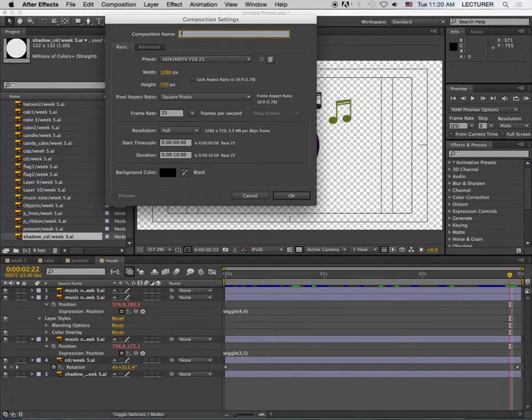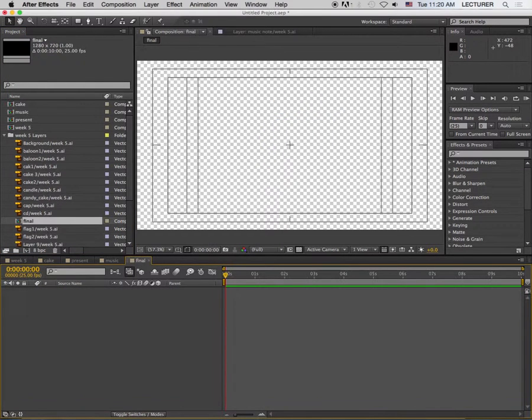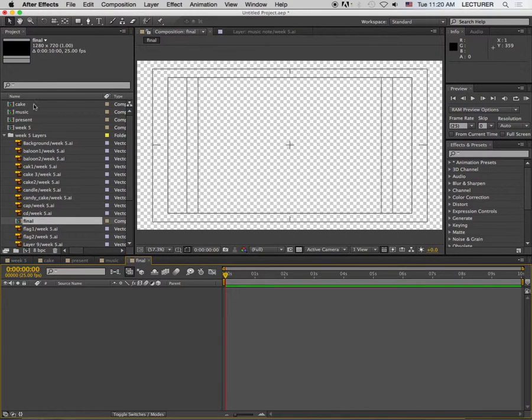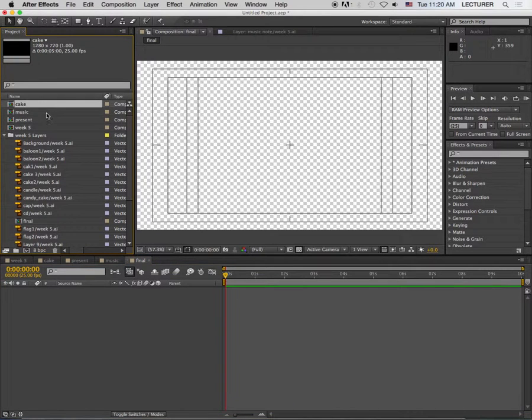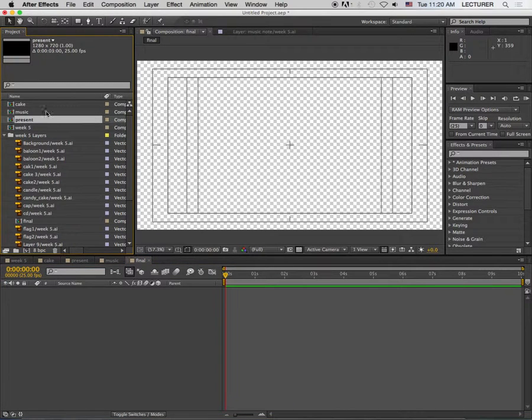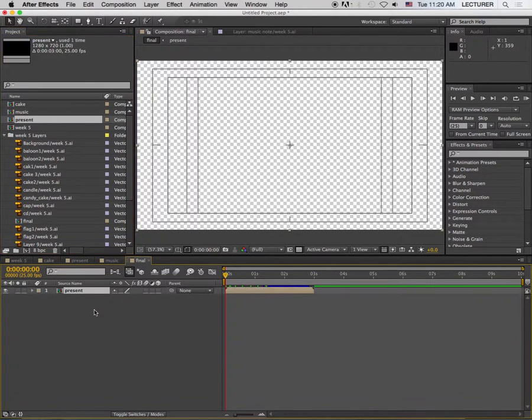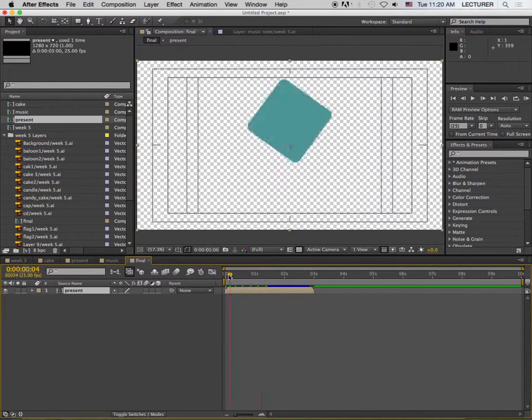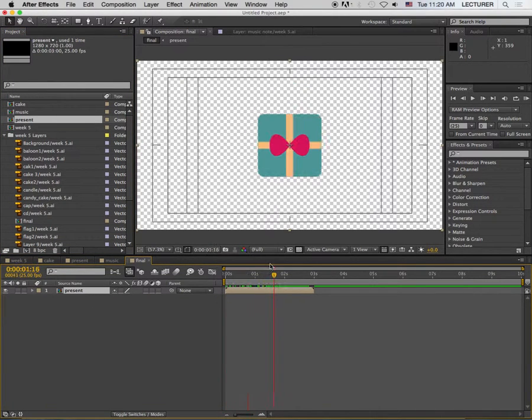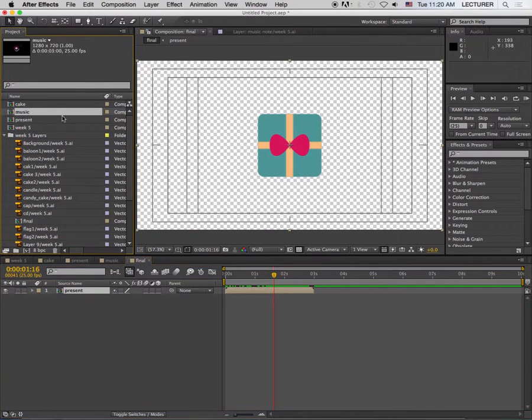Compositions name final. Okay, just now you see I have a cake comp, I have a music comp, I have a presents comp. So I click and drag my music comp here. I need my present first and then I have music as well as I have a cake.